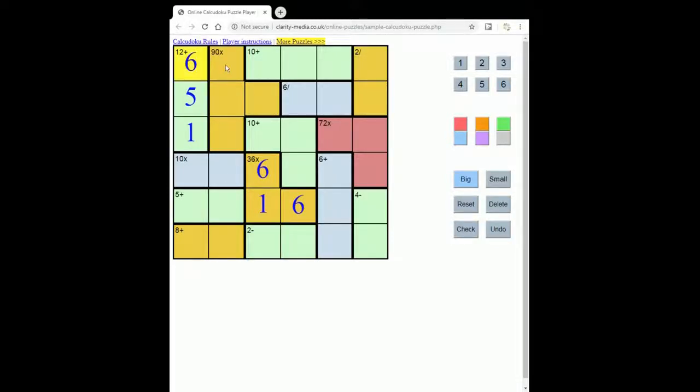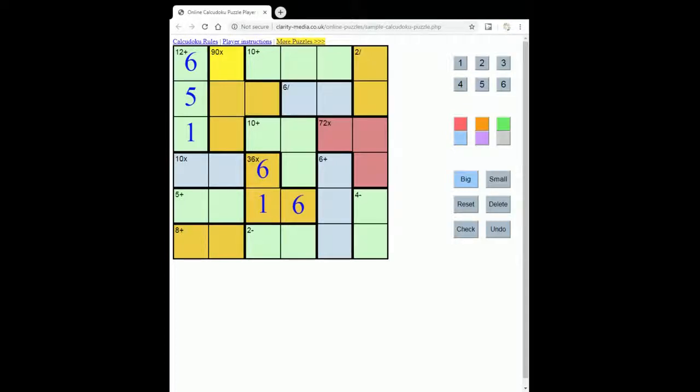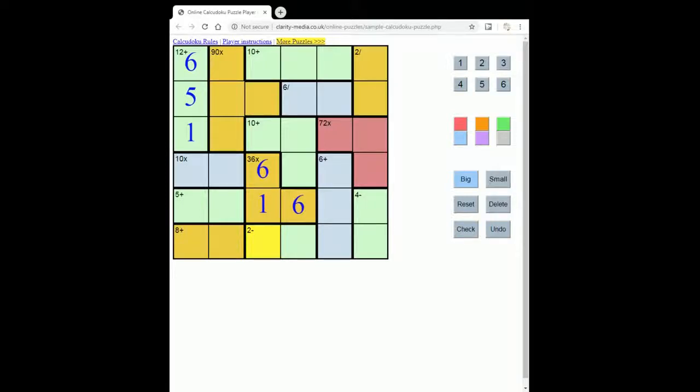The addition and multiplication sums are more intuitive because 1 plus 5 plus 6 is the same as 6 plus 5 plus 1, and likewise 6 times 1 is the same as 1 times 6. But clearly when it comes to division and subtraction sums, 1 minus 6 is different to 6 minus 1, and 1 divided by 6 is different to 6 divided by 1.